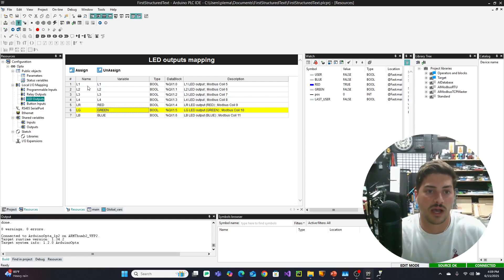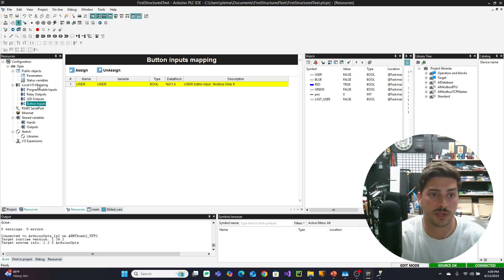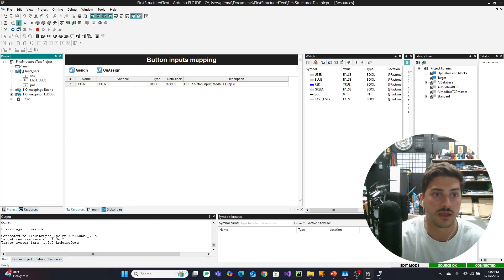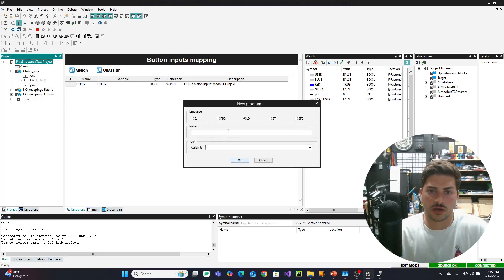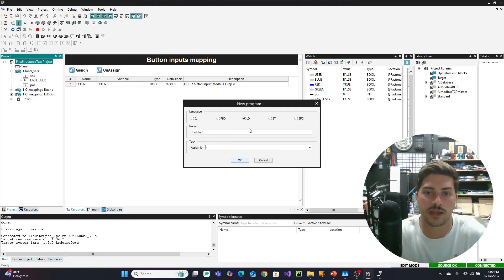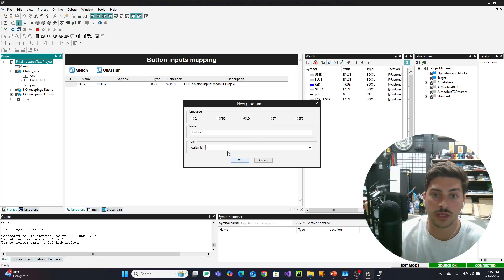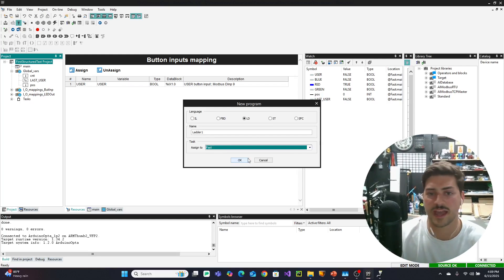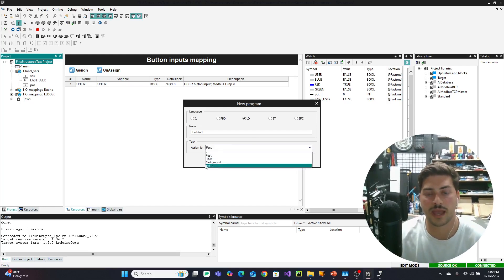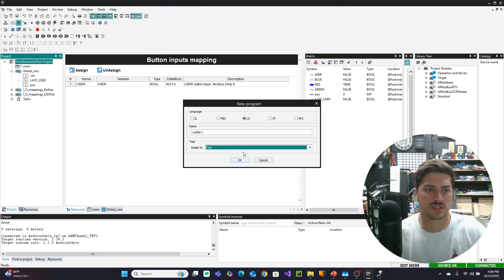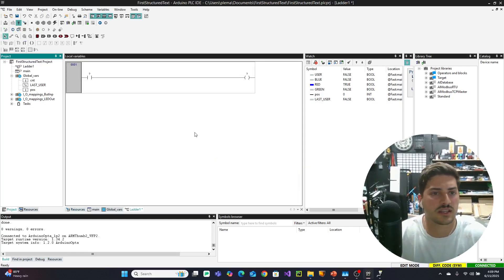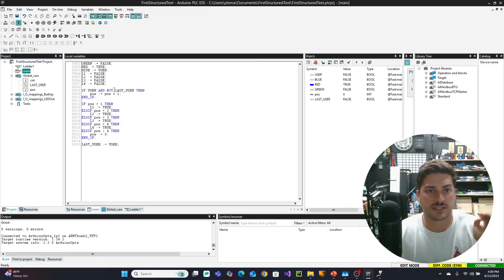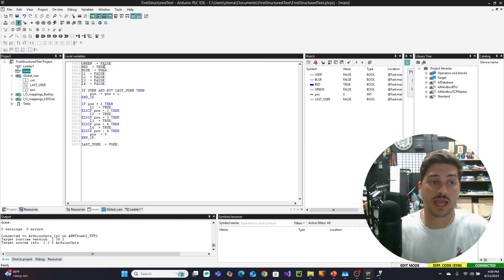So with that basic setup, with these variable names, with these button inputs, let's go ahead and go to project, and let's go to add new program, and we'll call this ladder 1, because I might do more ladder. And make sure you have LD, ladder diagram selected. Structured text was what we did in the last video, and we're going to assign it to fast. So these are different scan rates, fast, slow, background, and init. We're going to assign it to fast, no reason not to go fast.